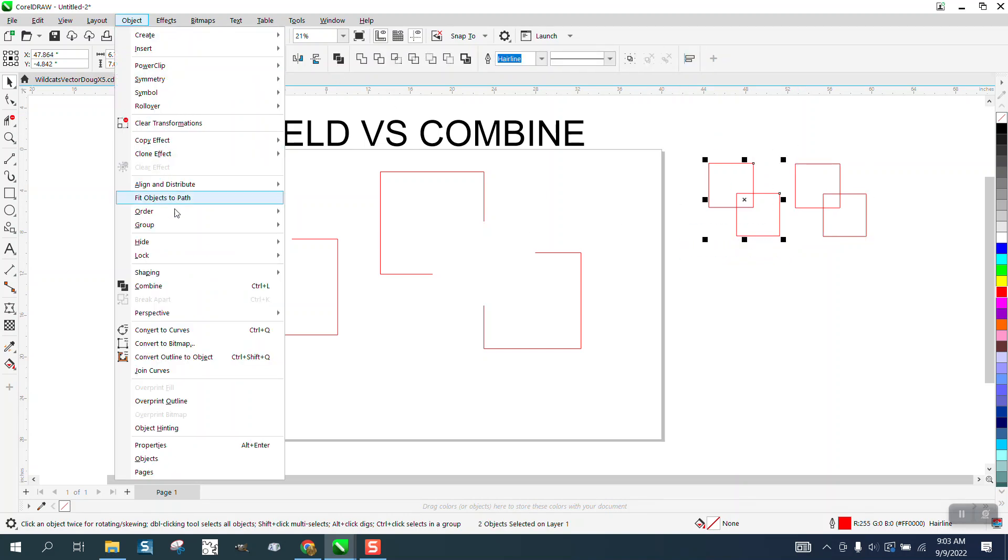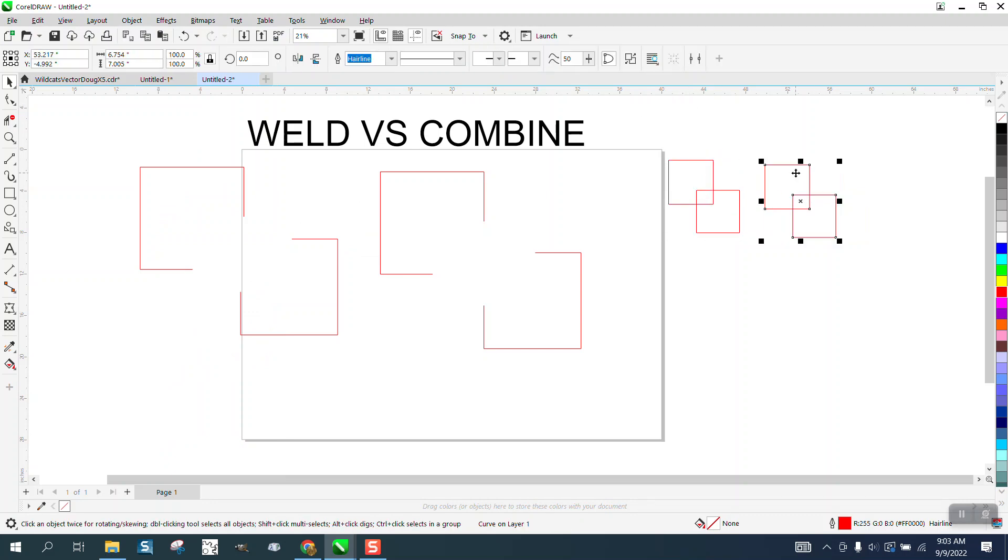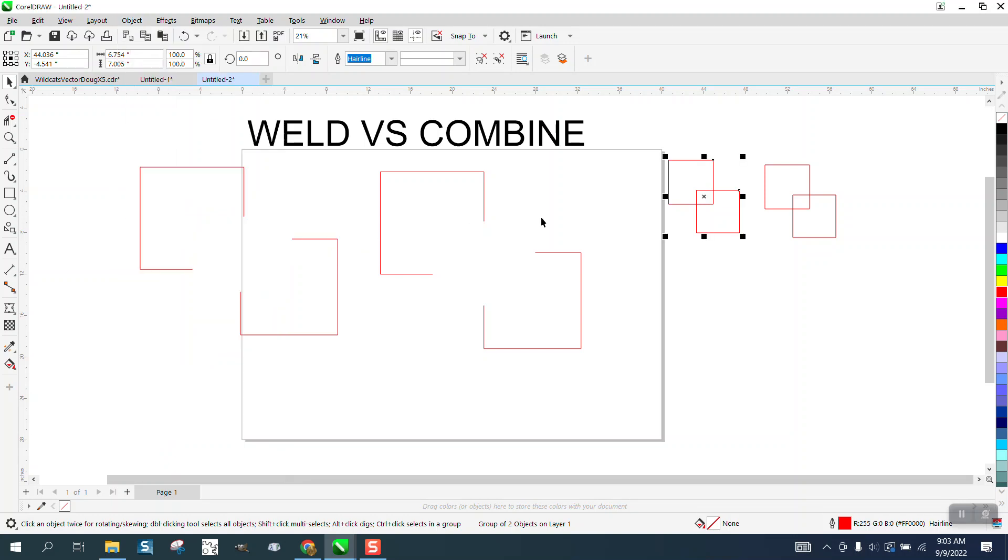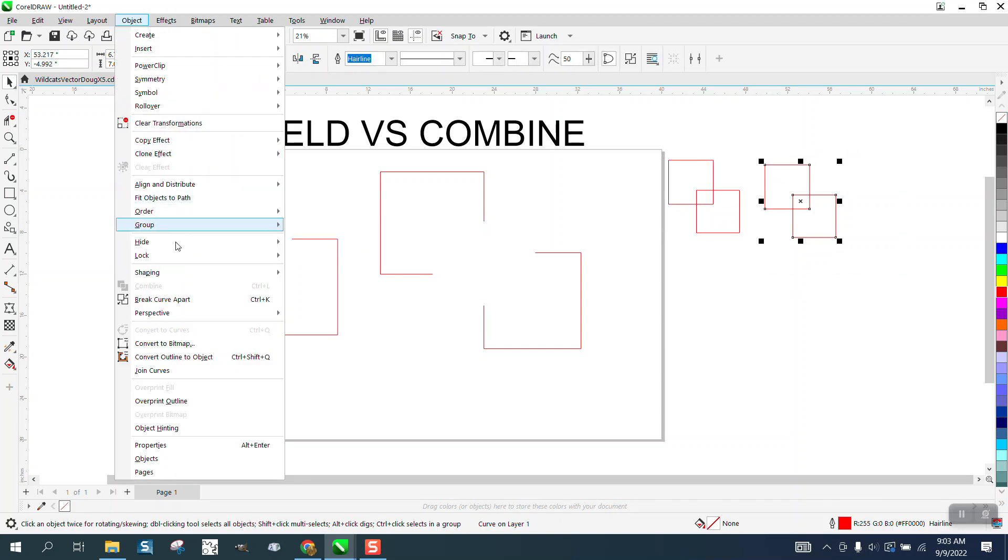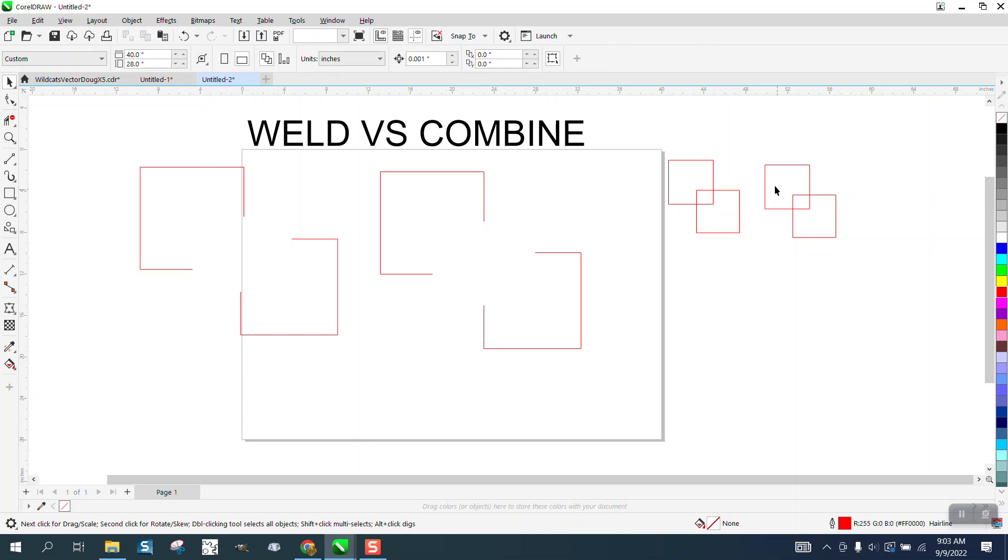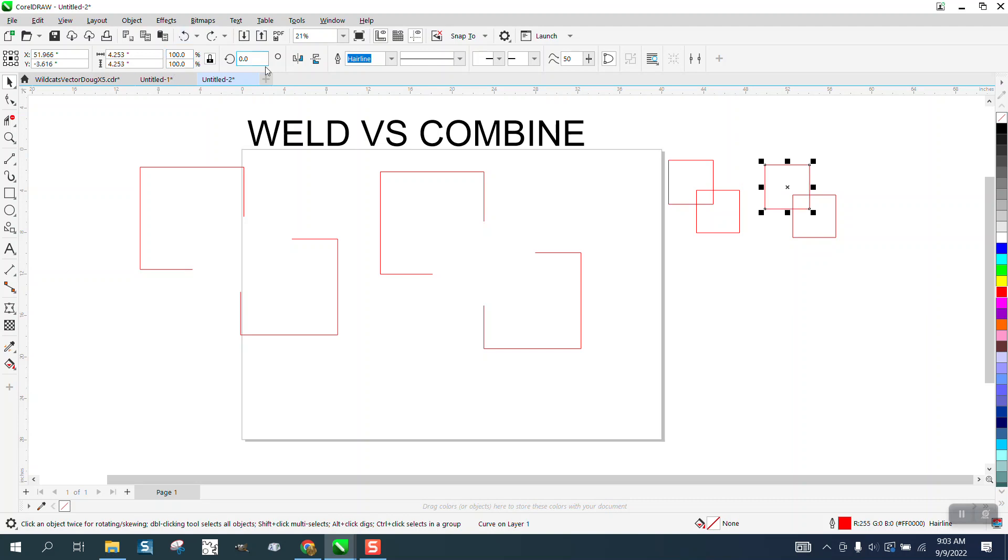There's not much difference. These are a group. These are a group. If you look, one curve, a group of two objects. The advantage to this is you can always go ungroup them. You can't ungroup it. You can break the curve apart, but you can't get your... well, you can because we haven't deleted it. So, that's the difference between group and combine.